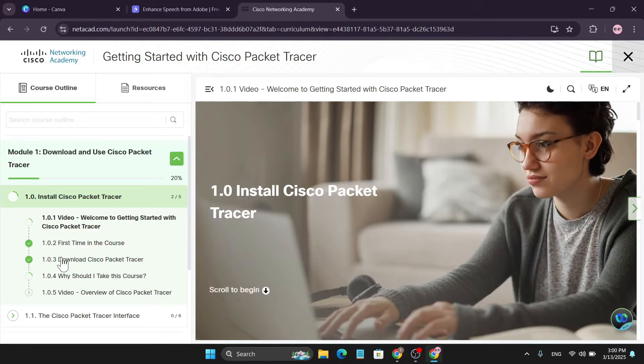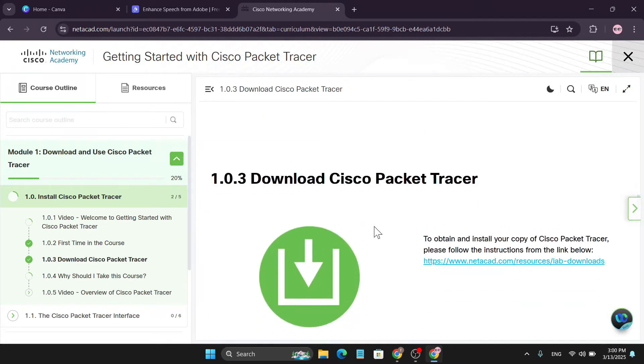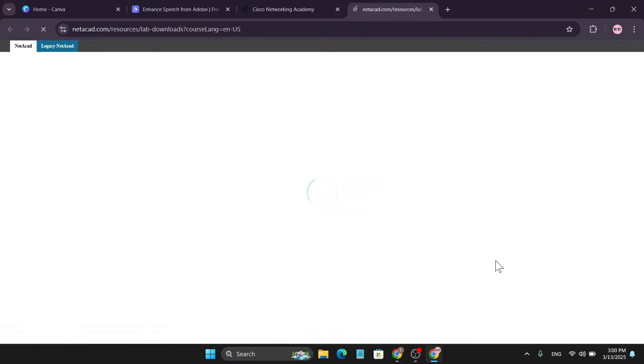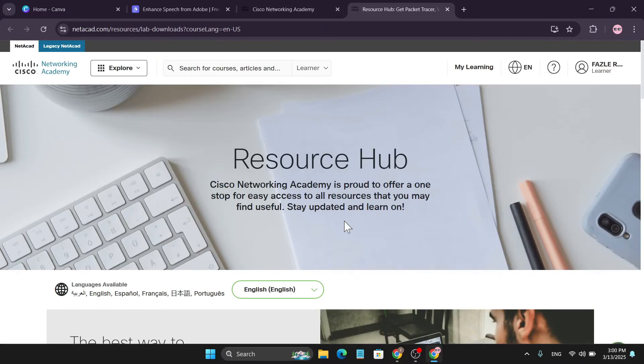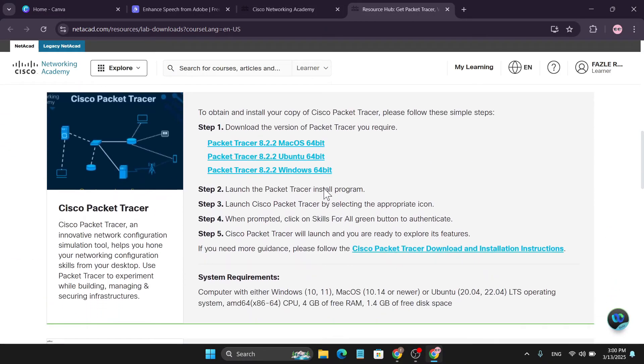And you just need to choose this three option 1.0.3: Download Cisco Packet Tracer in the left. Click this and here you'll find the link to download. Click on this link.